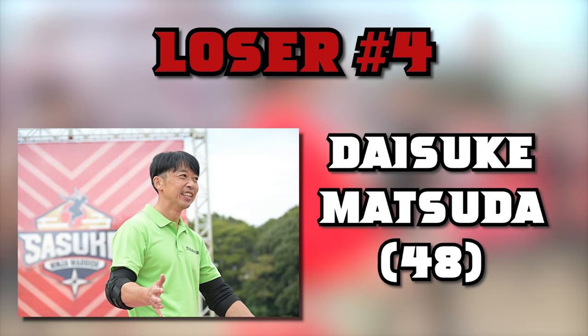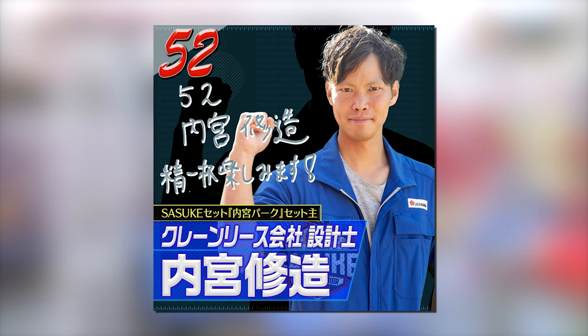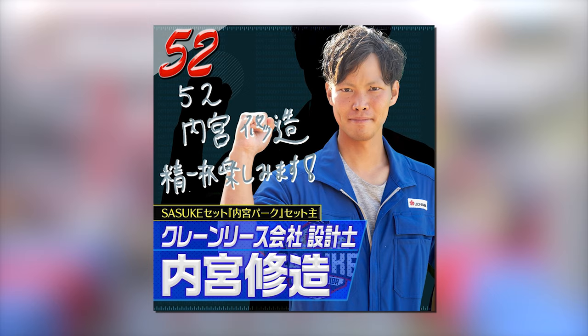Loser number 4, Daisuke Matsuda. Now I know what you might be thinking, how can someone lose in Sasuke 41 if they didn't compete? Well, let me explain. Matsuda is not the only competitor to have a super sophisticated backyard course, with another one being rookie for this tournament, Shuzo Uchimiya, or you may know him by the name, Gio. After Matsuda's retirement in the previous tournament, it was assumed that Gio would take his place.